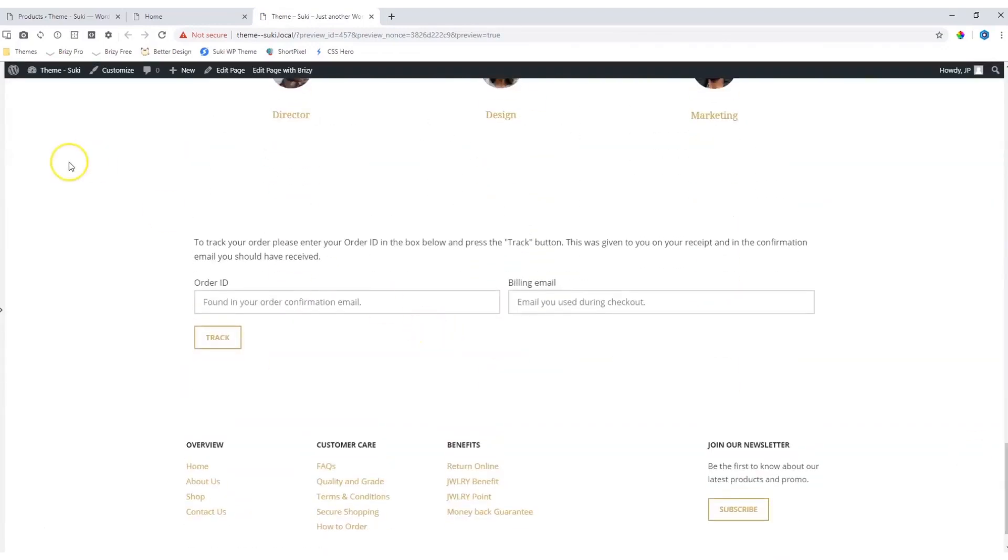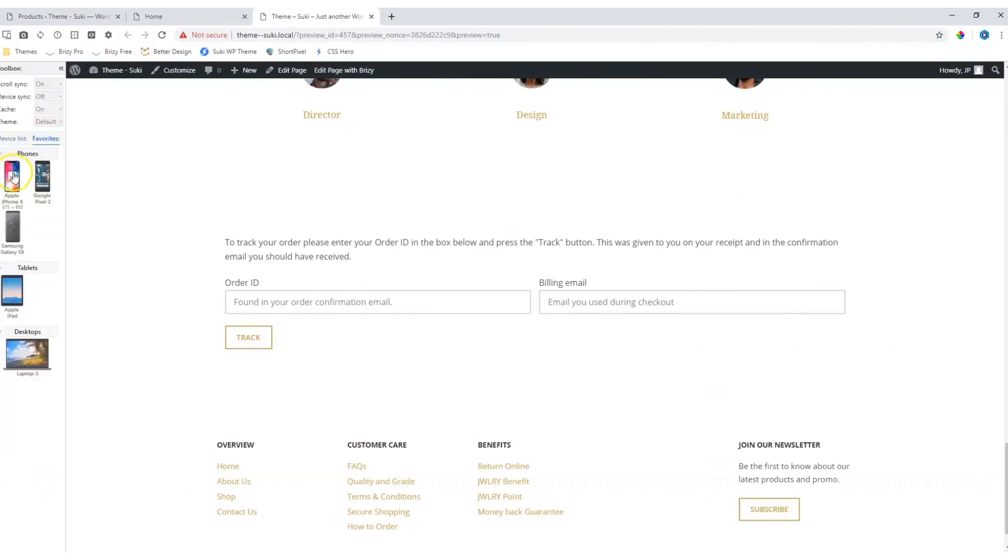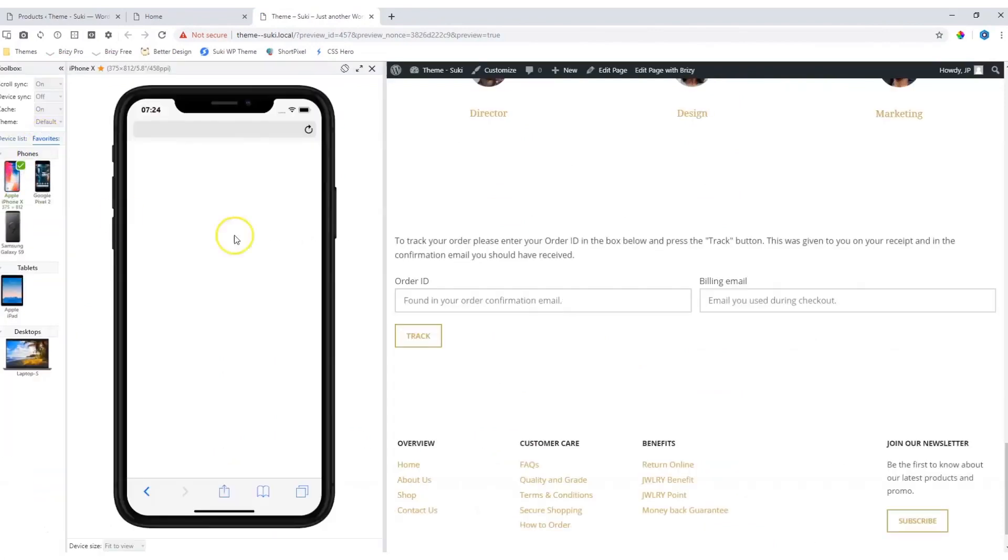Right, let's have a look at how this will display on a mobile device, and then also on a tablet.